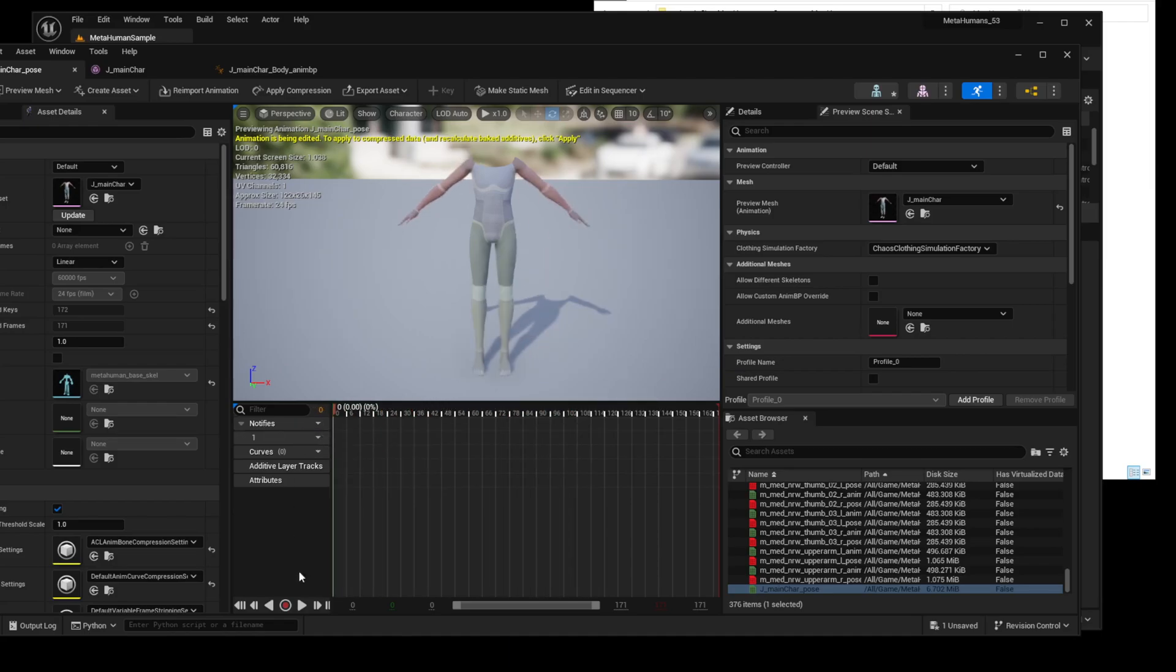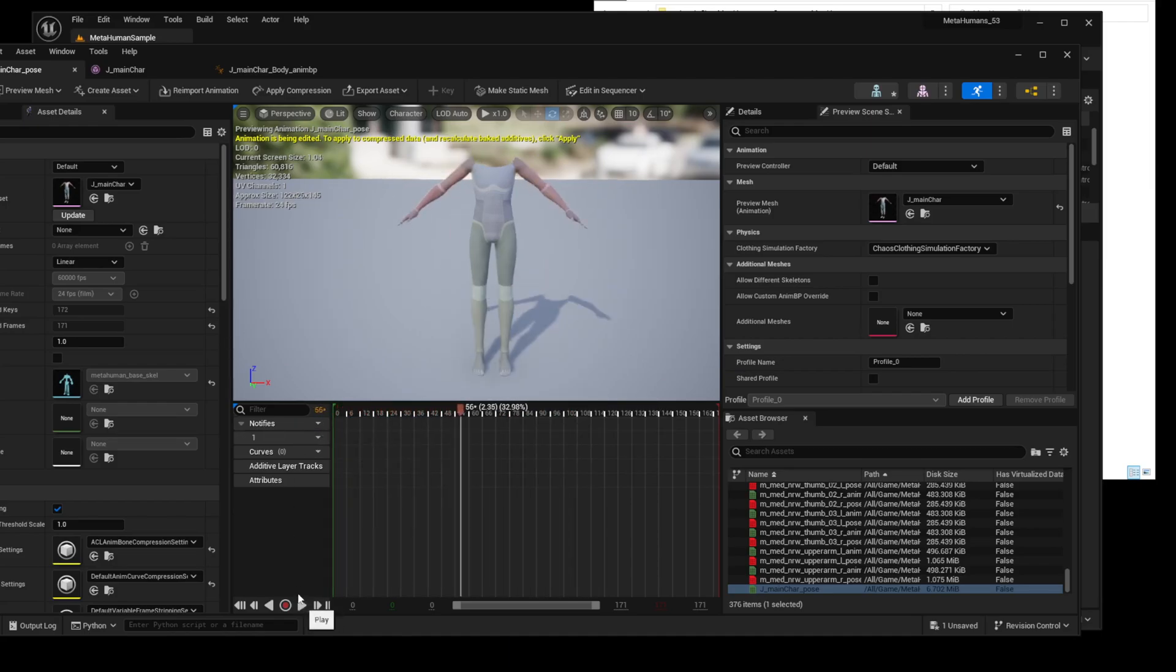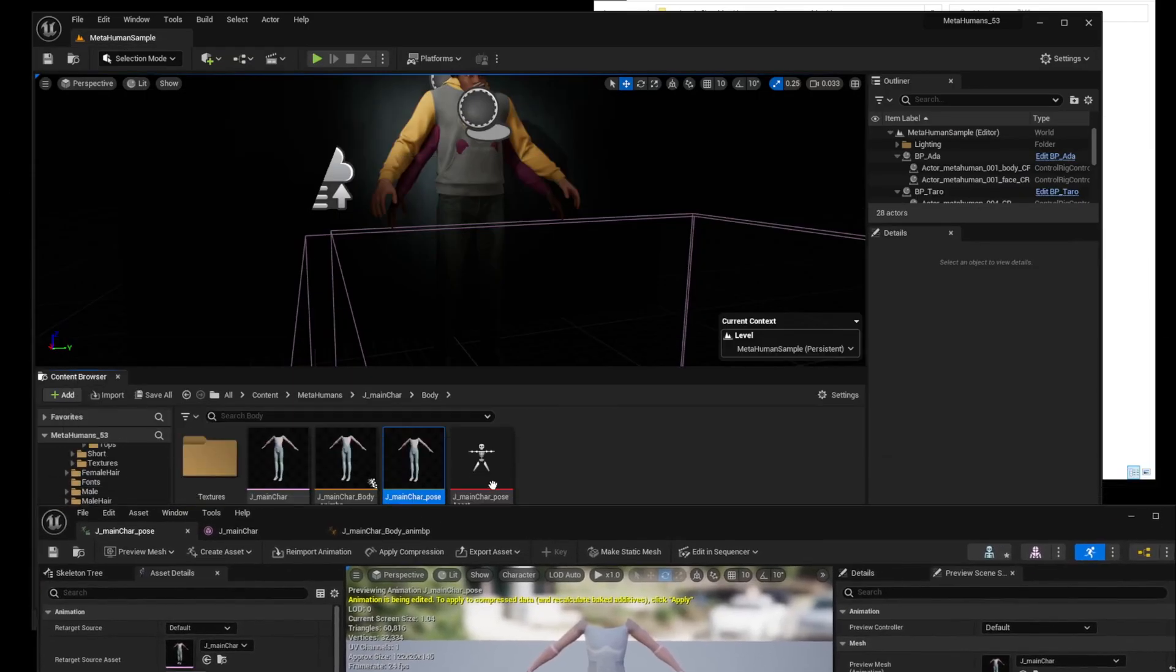If the pose anim sequence works properly, you can set the skeletal of the pose asset and update the data of the pose anim sequence.